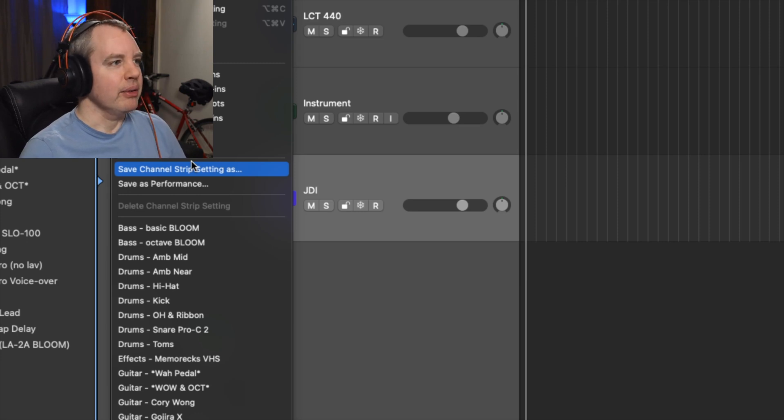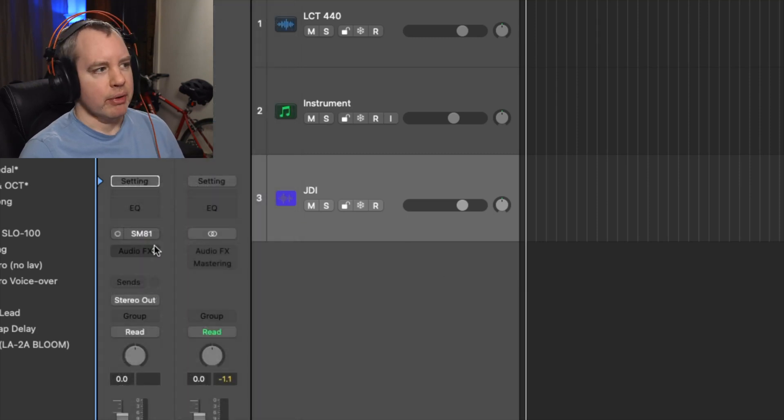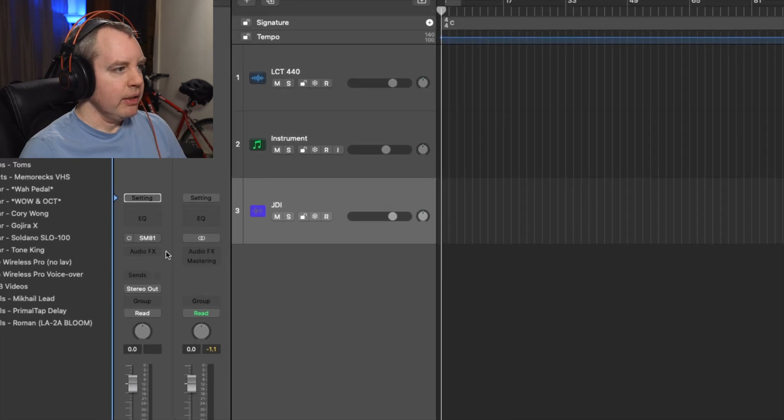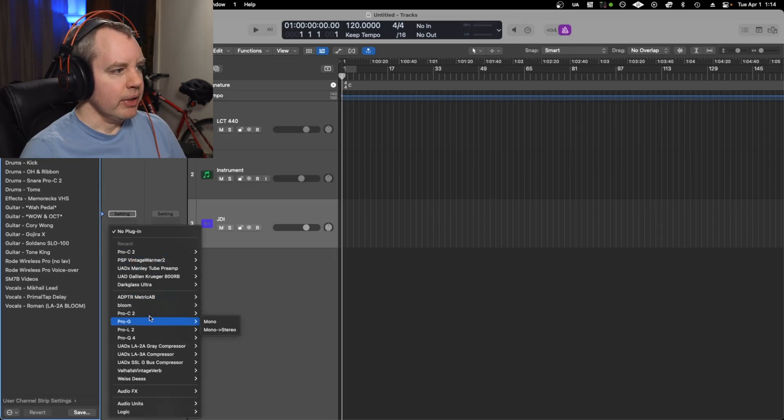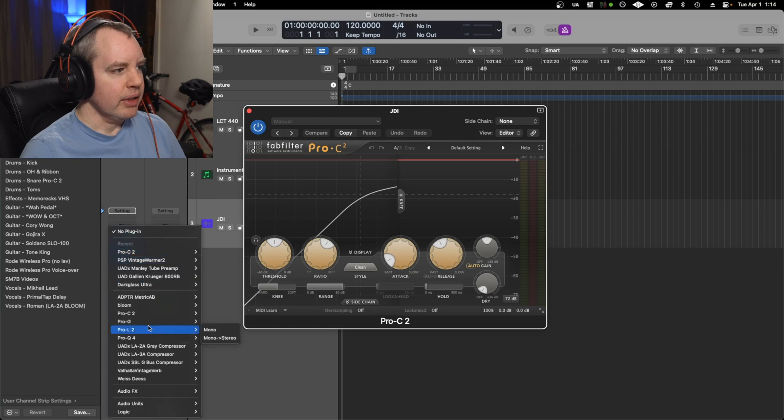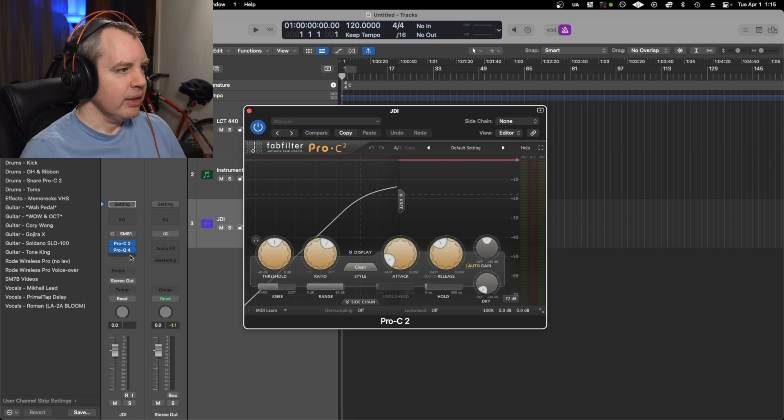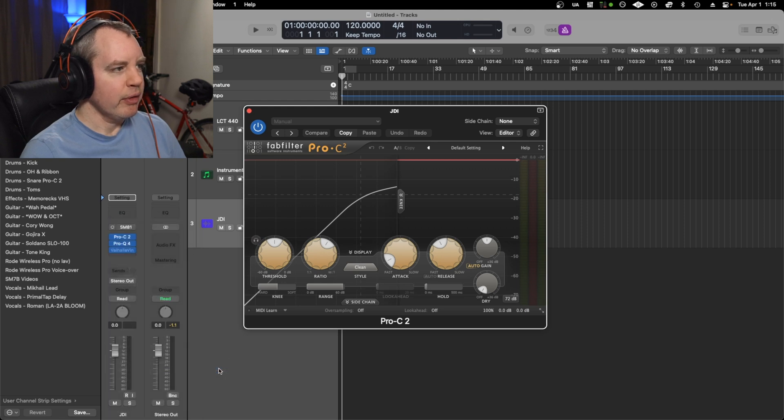So I've got a bunch here that I've already saved, so let's make one for example. If we zoom out a bit, I'm going to just throw on some plugins. I'm going to put a FabFilter compressor and then a Pro-Q4, why not, and then is there a reverb? Yeah, let's put on a reverb.